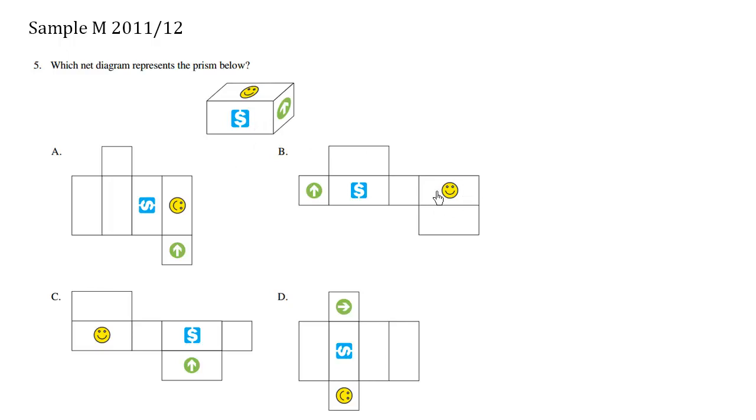When I look at these other happy faces there's nothing underneath them, so choice must be A.